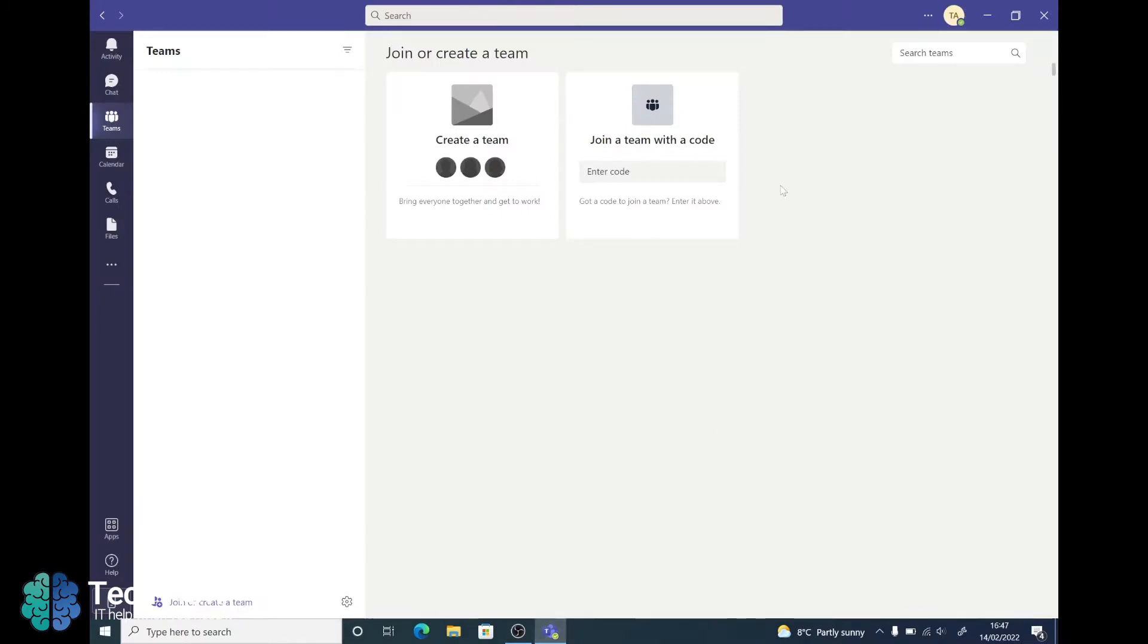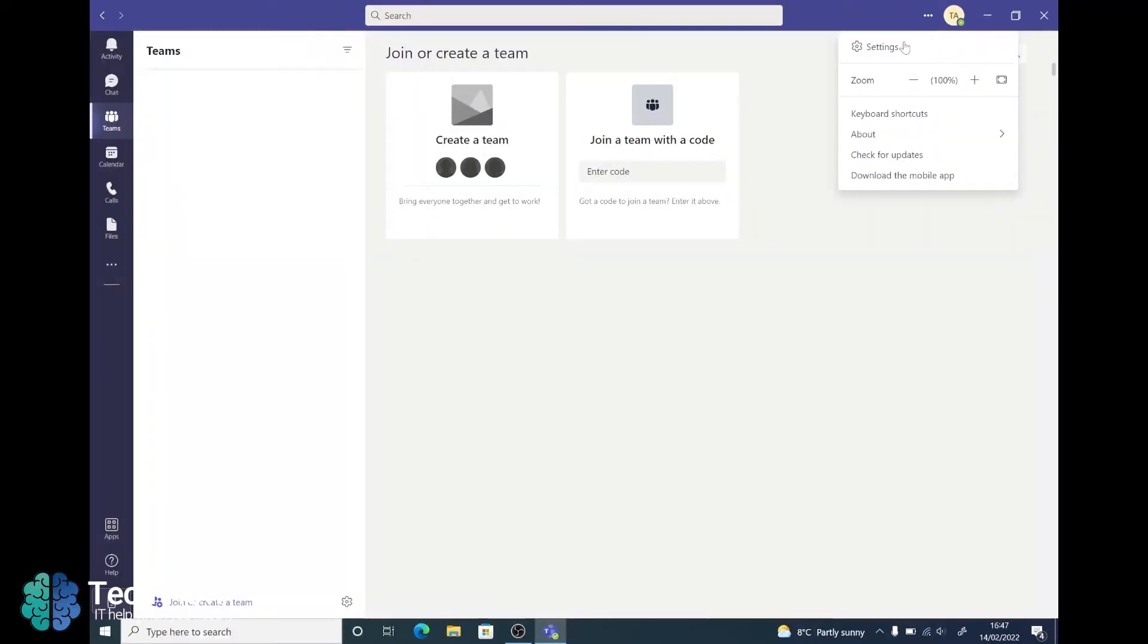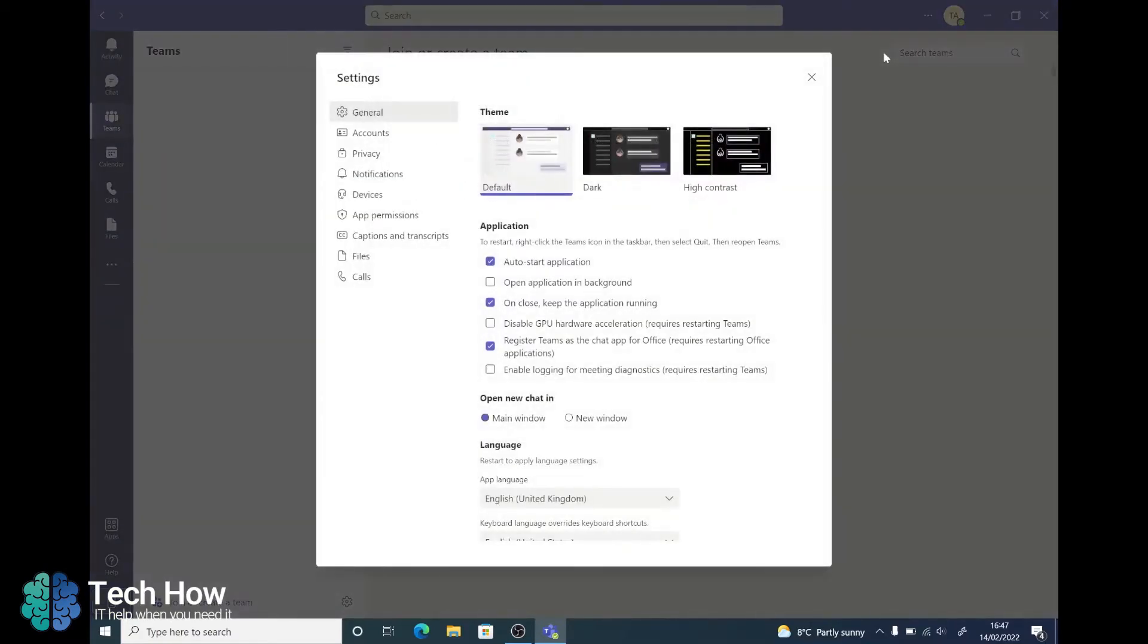Once you've loaded up Microsoft Teams go to the top right hand corner where your initials are and you'll see the three dots next to it. Click on this and then go into settings. Once you're here down the left you'll have a tab for devices. We need to be in here.